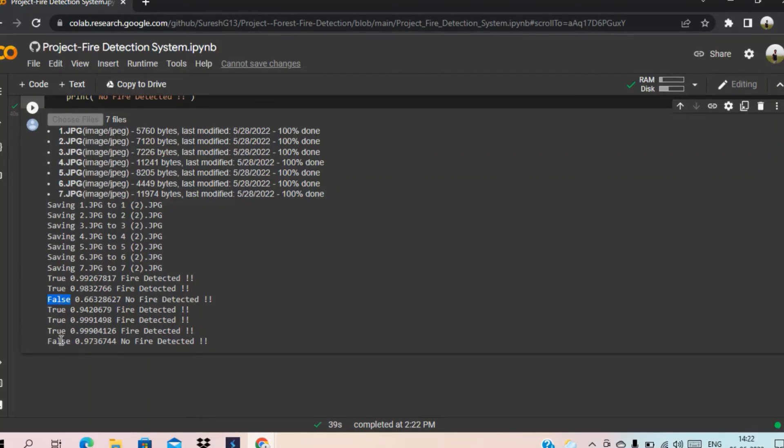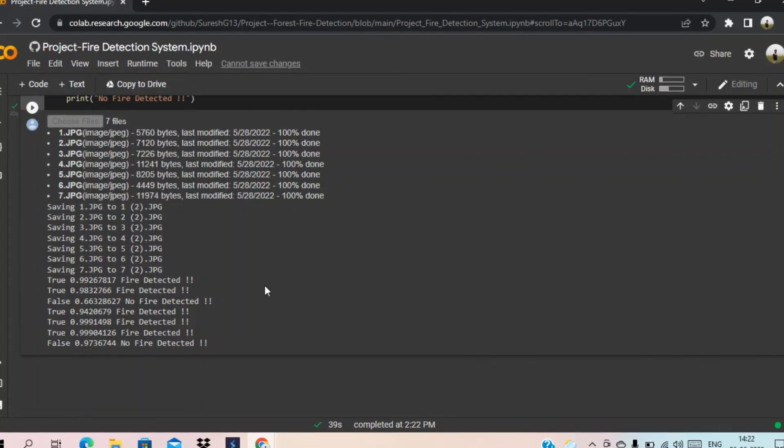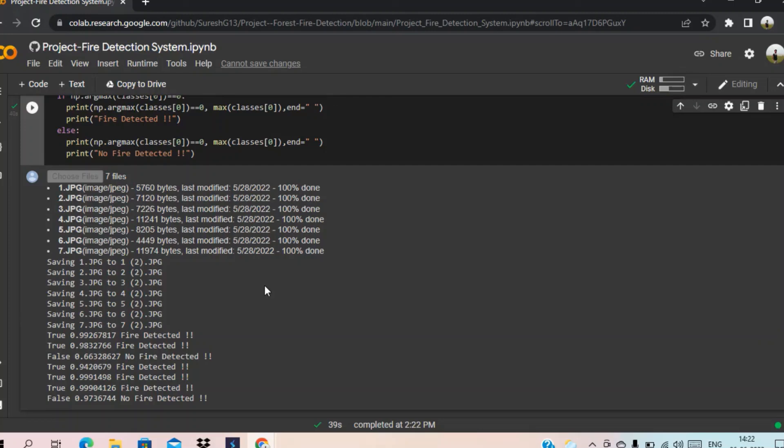And also for the seventh one too. So we can see that our code was successfully running. Thank you.